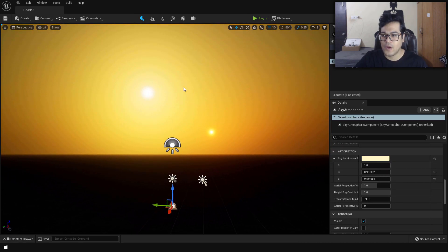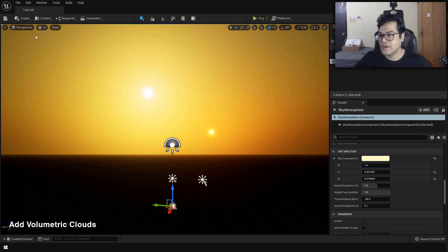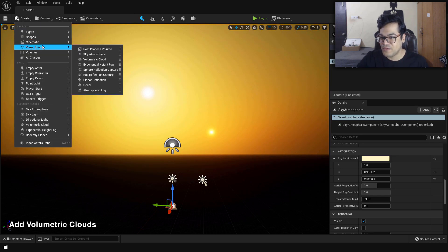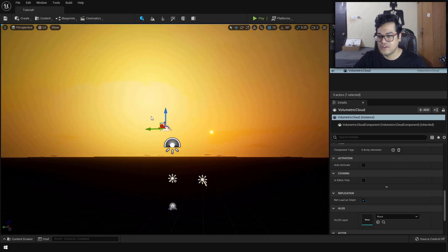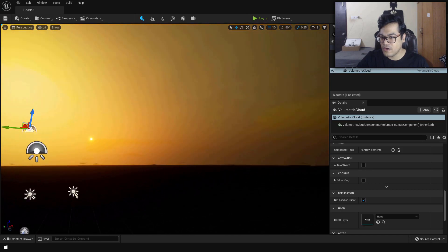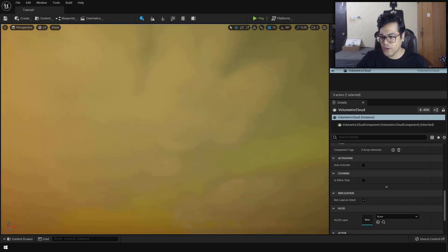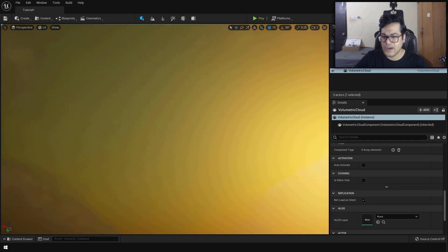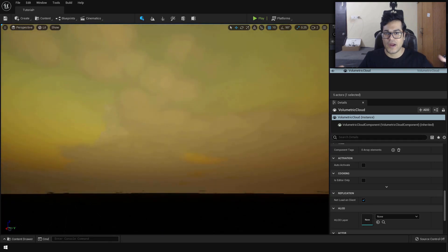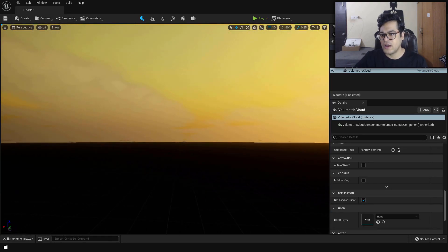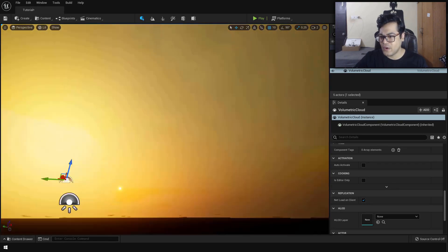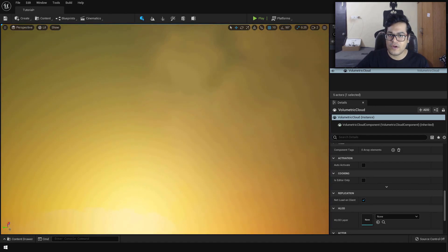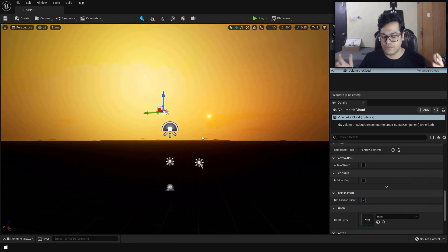Now let's add some clouds to the scene. Under visual effects you can add volumetric clouds. Our clouds are looking good, but you may notice that Unreal is constantly changing the brightness of the scene — I don't like this, and by default this happens because of auto exposure.